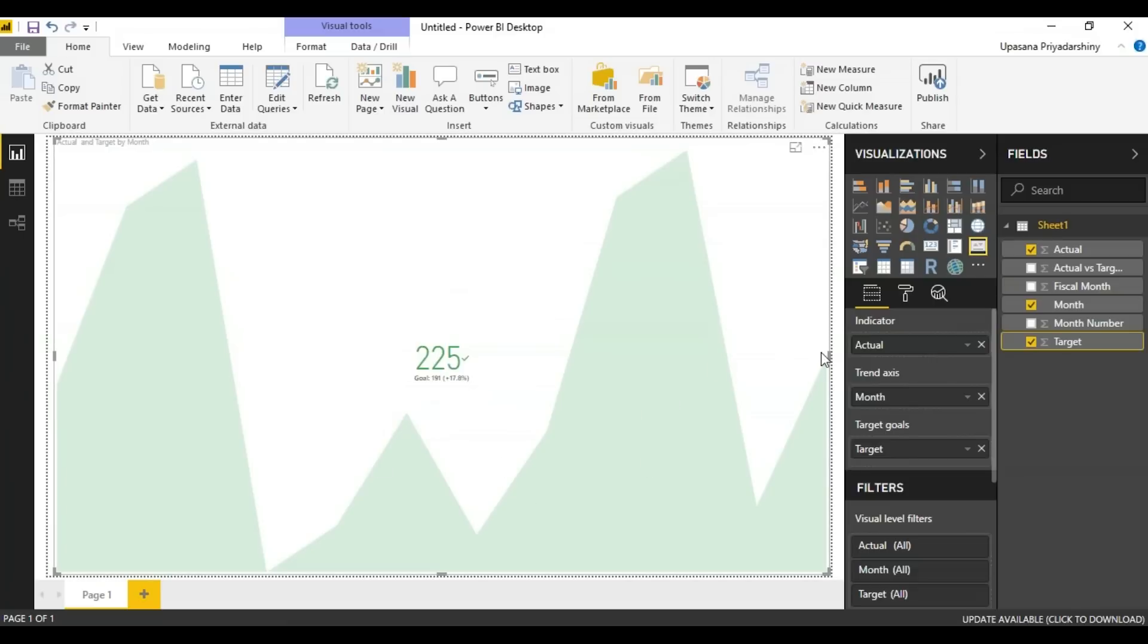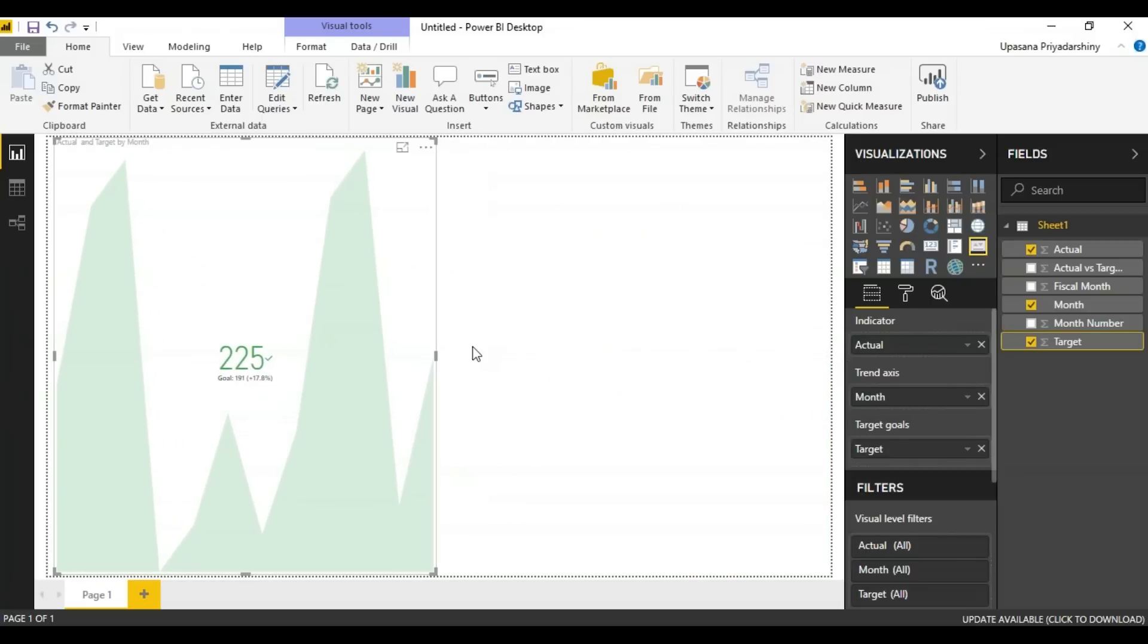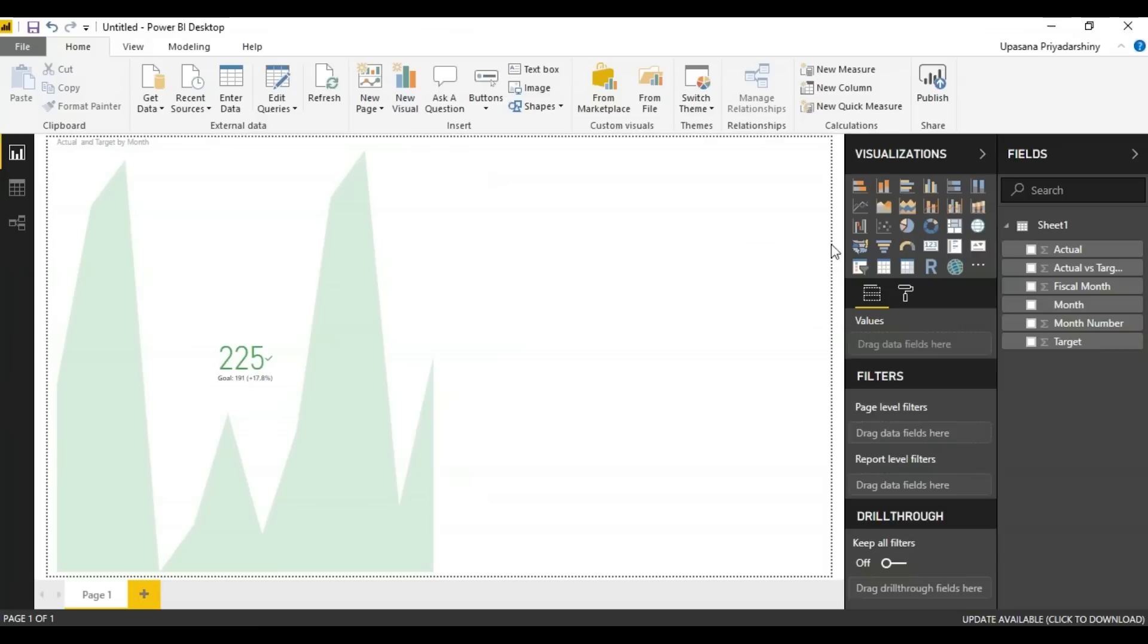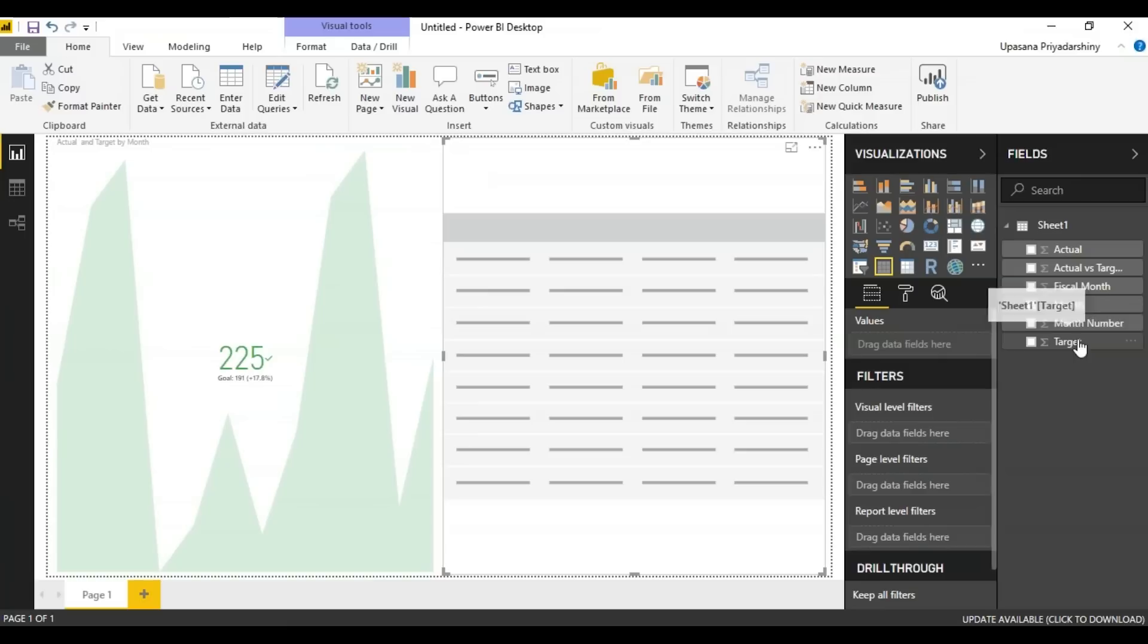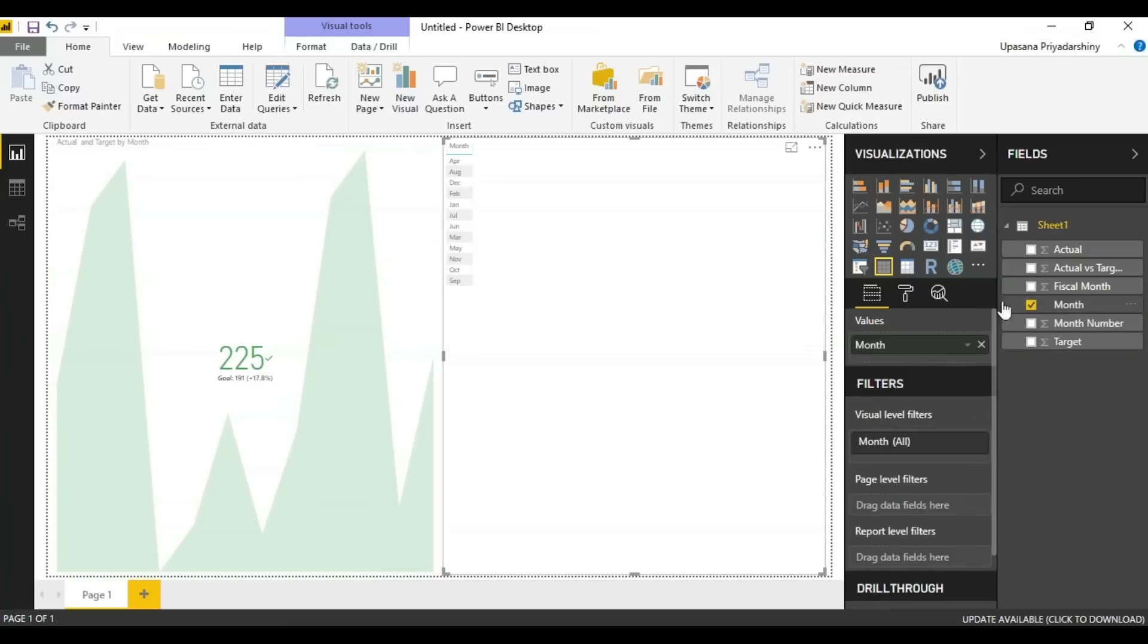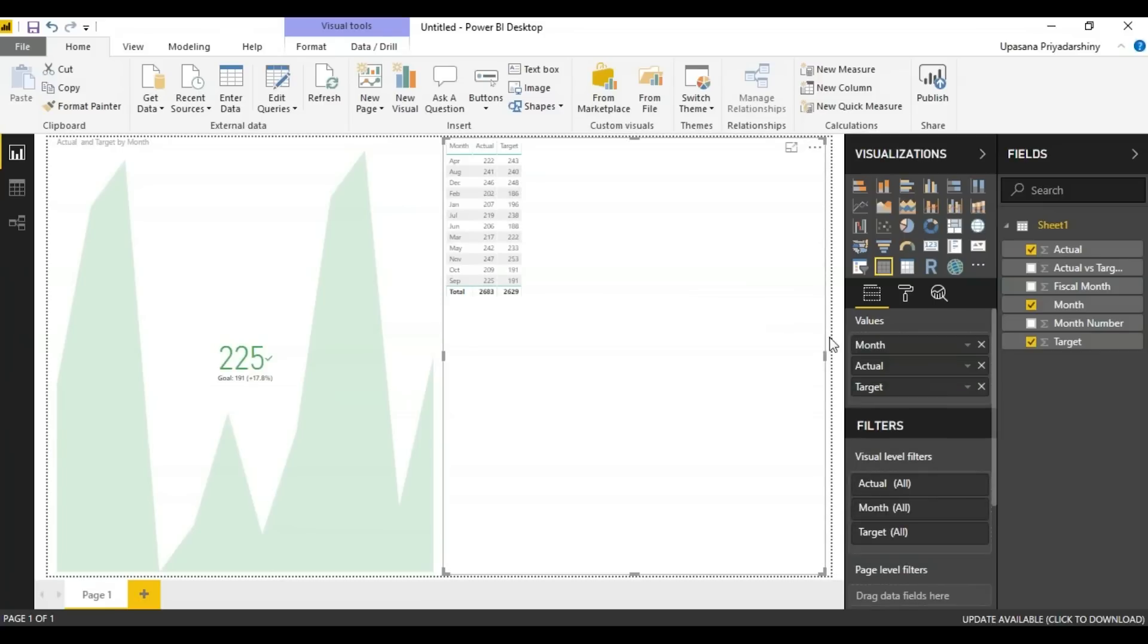Now looking at it this way, you might not see a problem, but I assure you there is a problem with this. For that, I'll have to use the table. Using the table is as easy as using any other visualization here. We just take the month, drop it, the actual sales and the target sales per month.